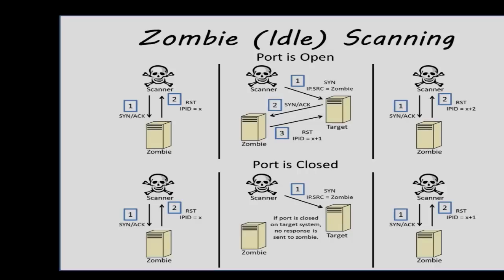Finally, we send another SYN-ACK packet to the zombie and record the IPID value one more time. If the value has incremented by 2, then it means that the system received a reply from the victim. And if it is only incremented by 1, no reply was received.